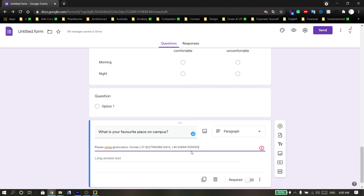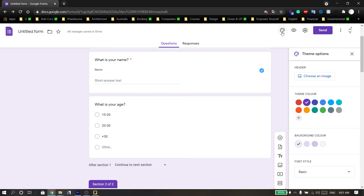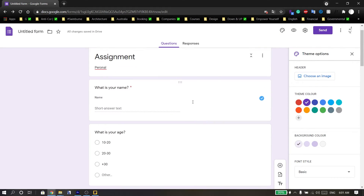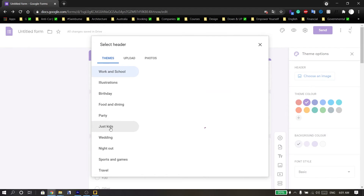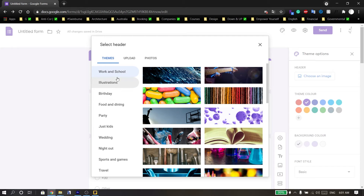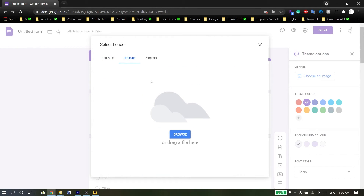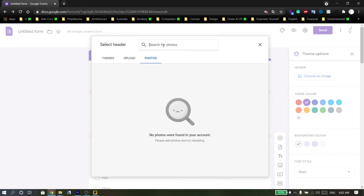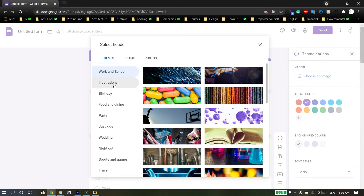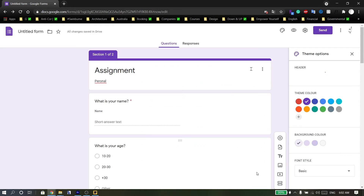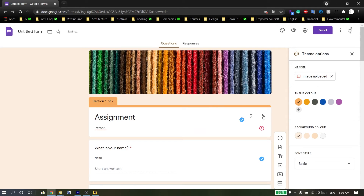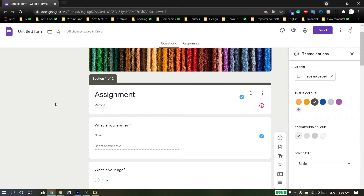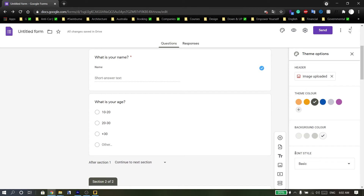If you click 'Customize theme,' you can choose the header of your survey, select an image — there are some ready-made themes available — or upload an image or file. You can also change the color of the survey, change the background color, and change the font style.